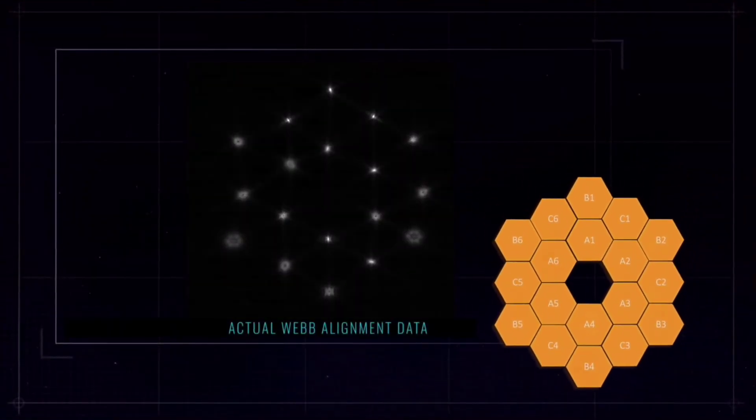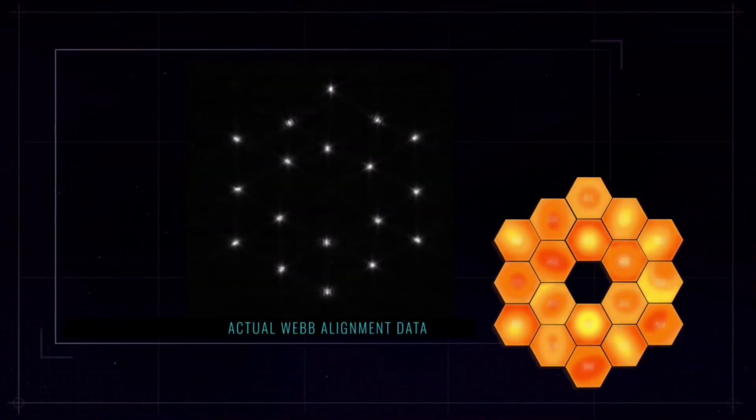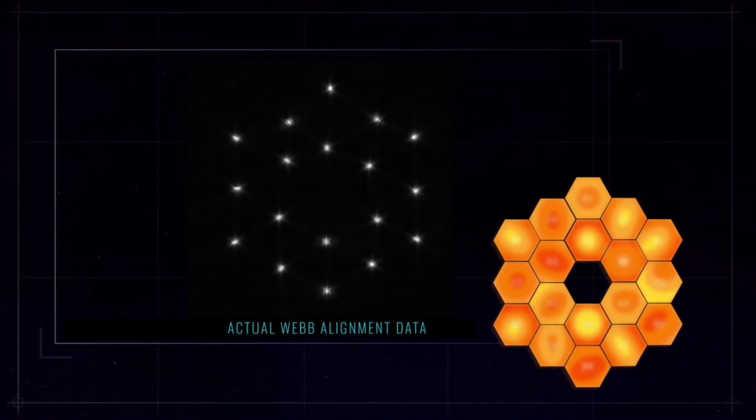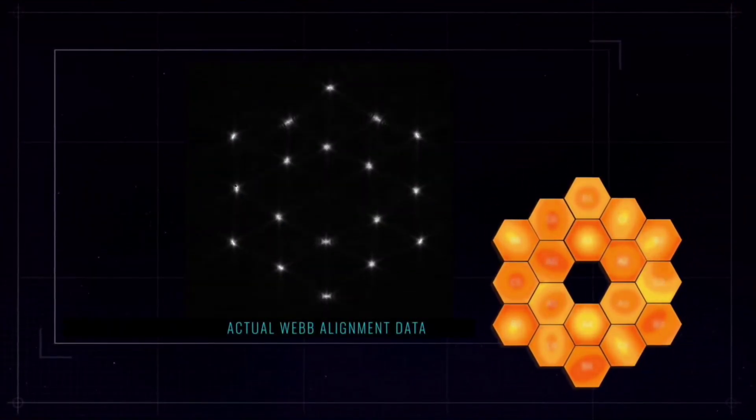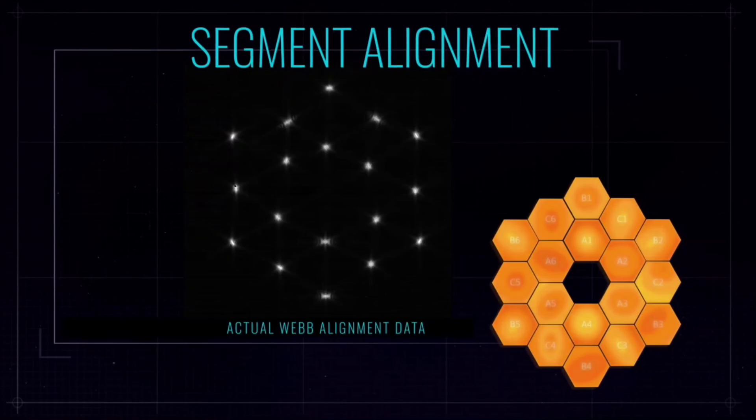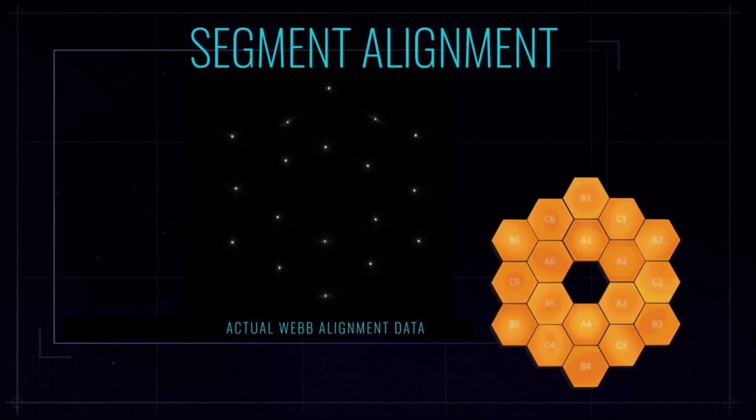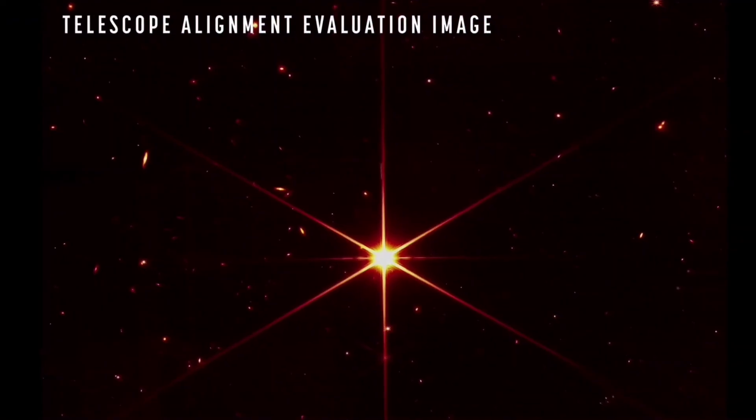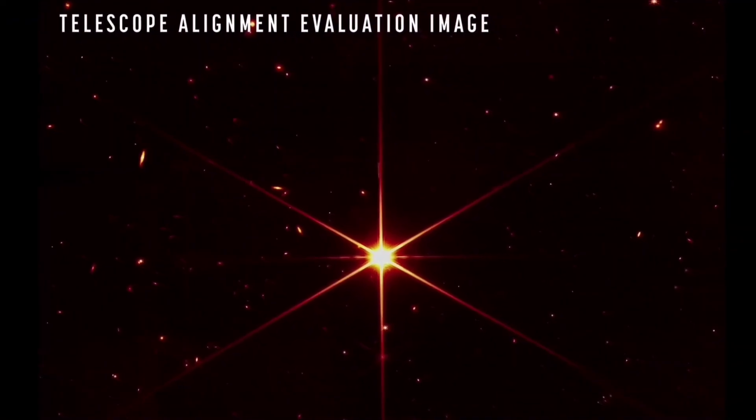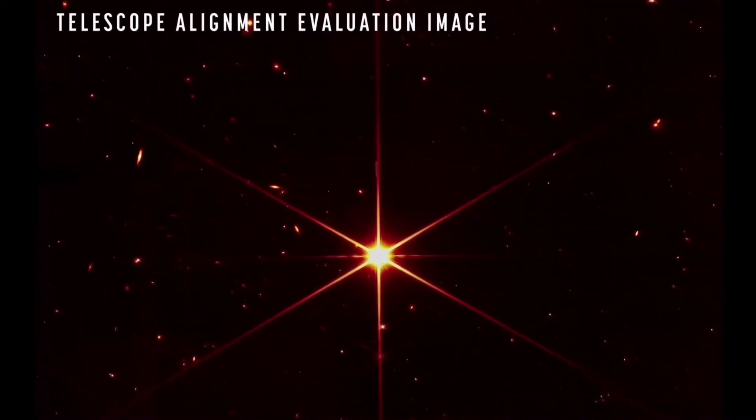NASA's James Webb Space Telescope has completed another critical mirror alignment step and has released the highest resolution infrared image ever taken from space.